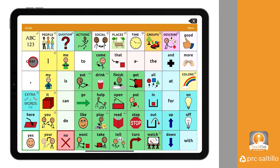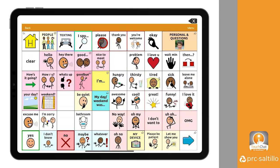You have successfully linked your profiles. Now, your AAC communicator can toggle between English and Spanish with the touch of a button.